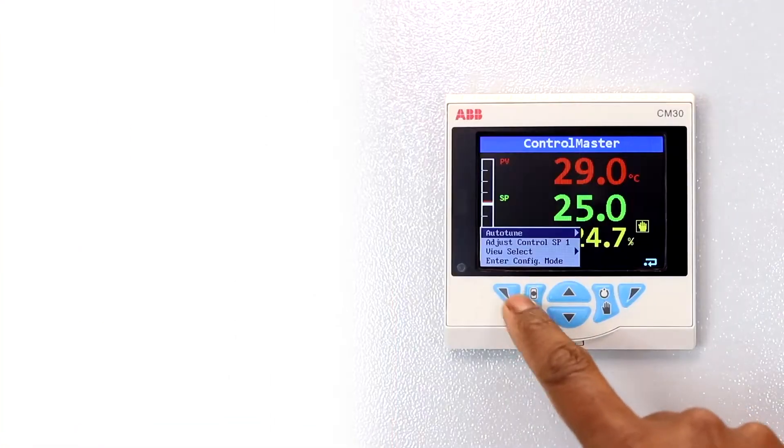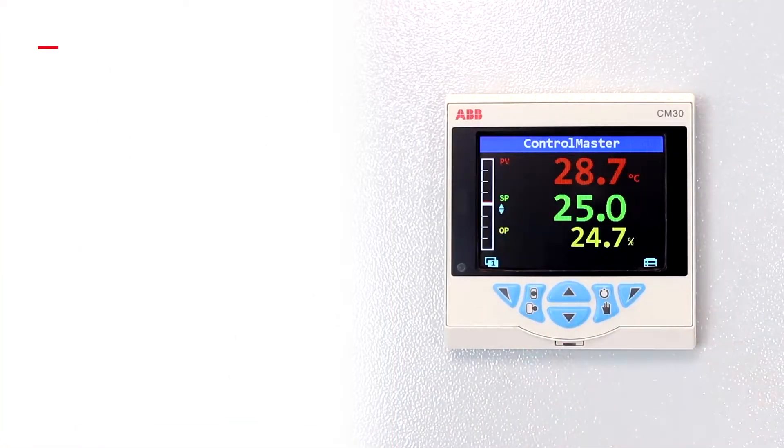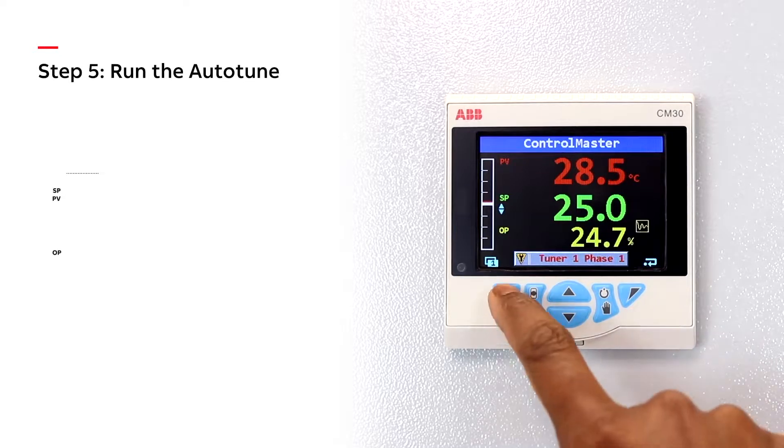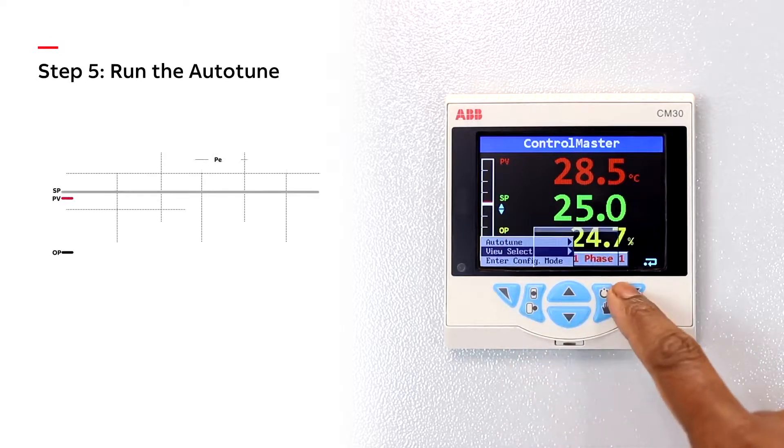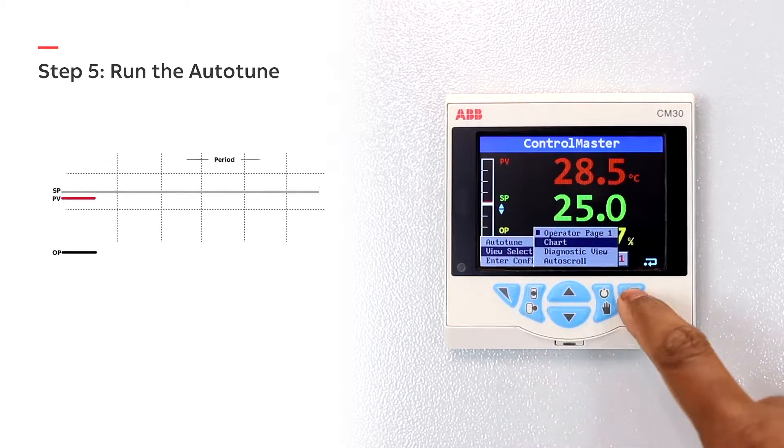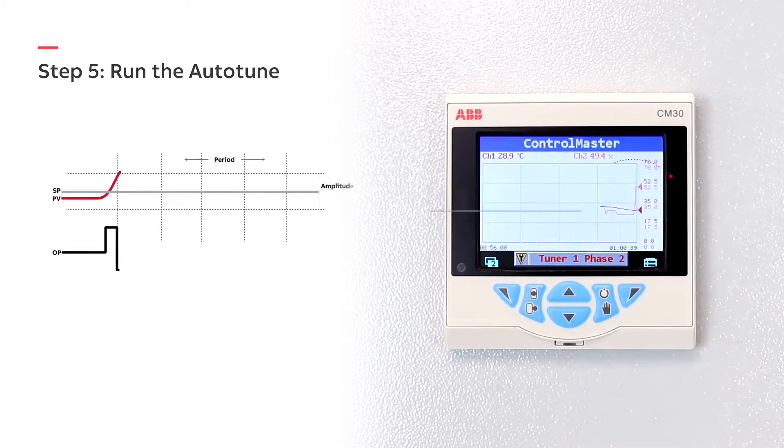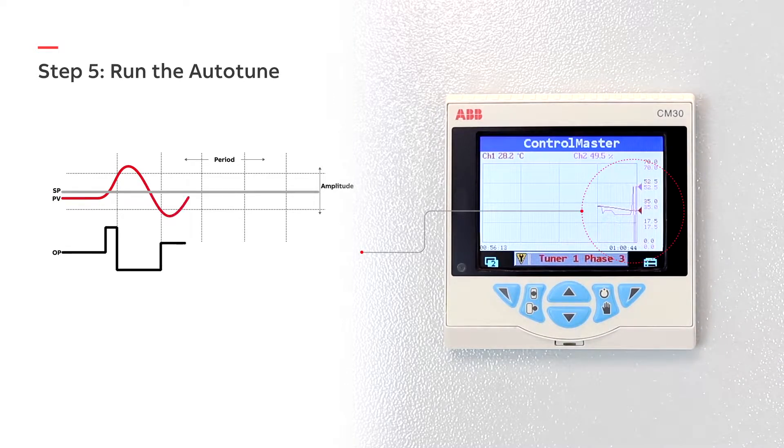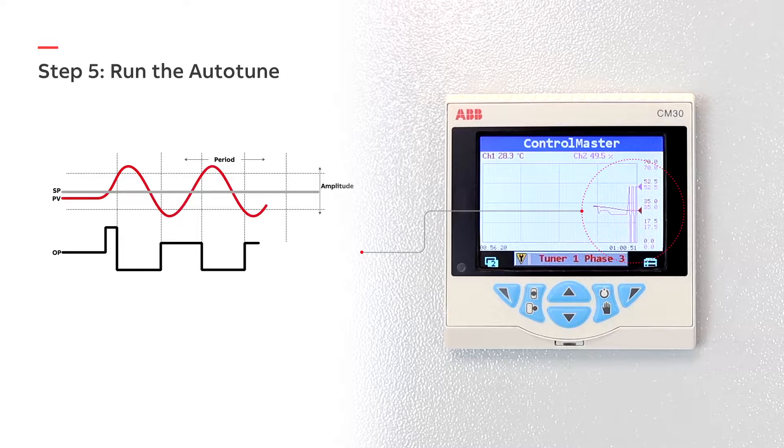Step 5: Run the Auto-Tune. Auto-Tune steps up and down the controller's output to create a controlled oscillation of the process. Based on this oscillation, optimum PID values are automatically calculated.